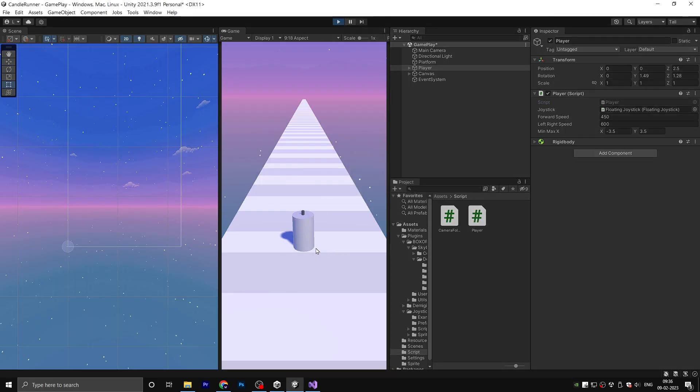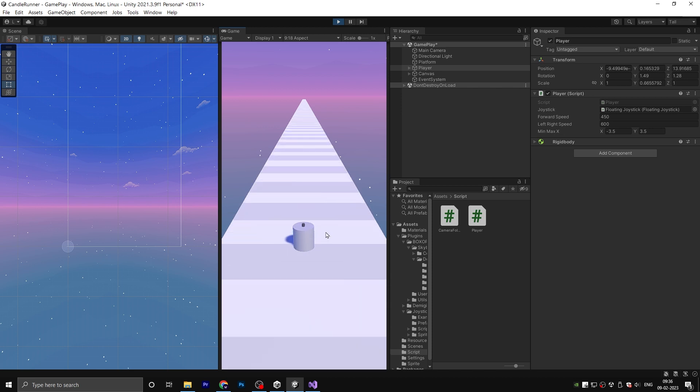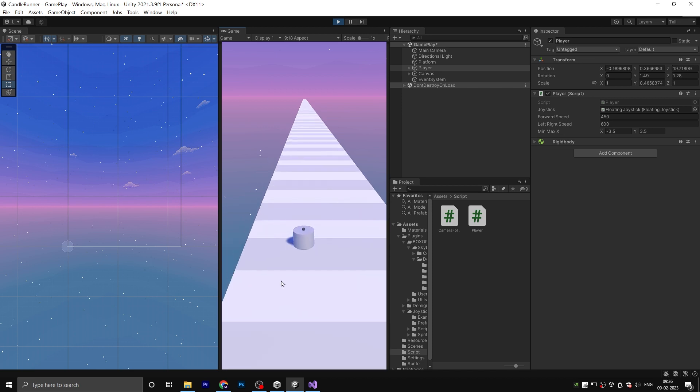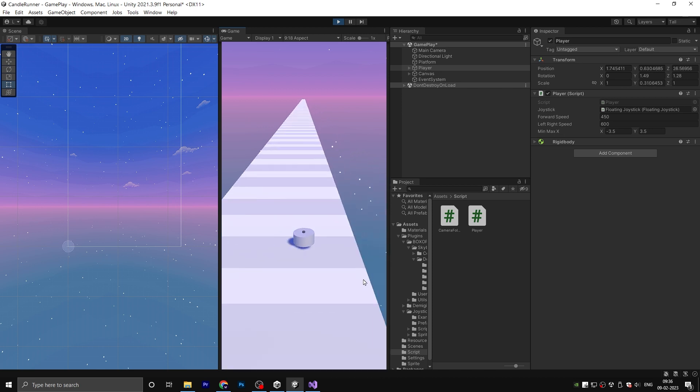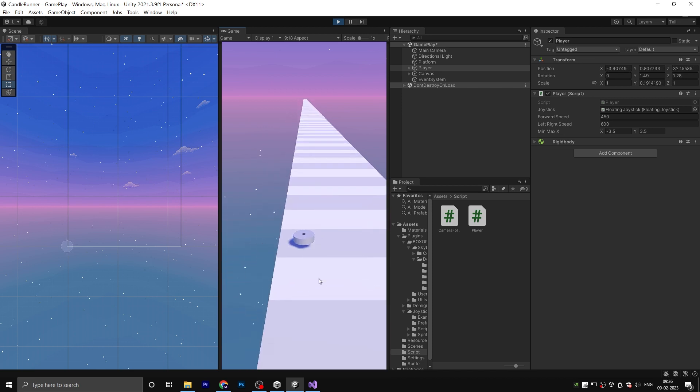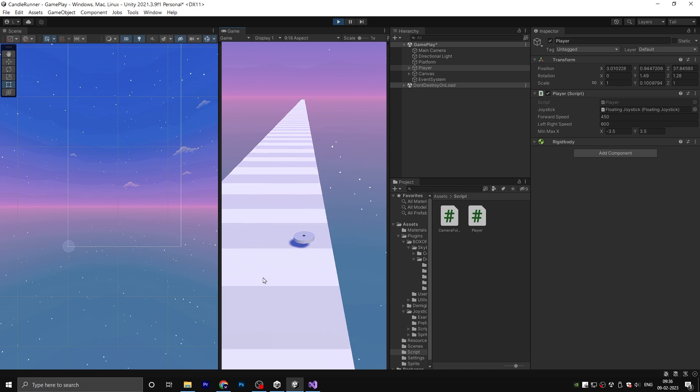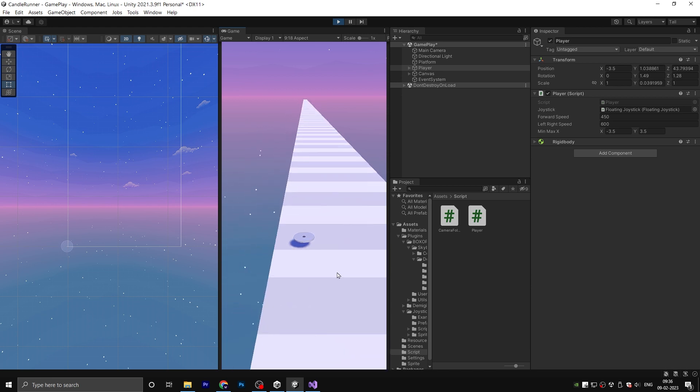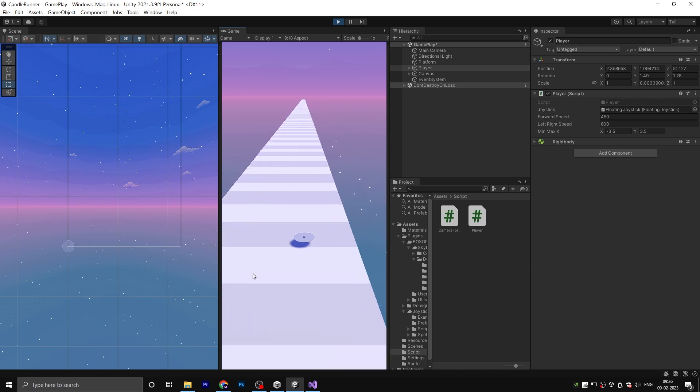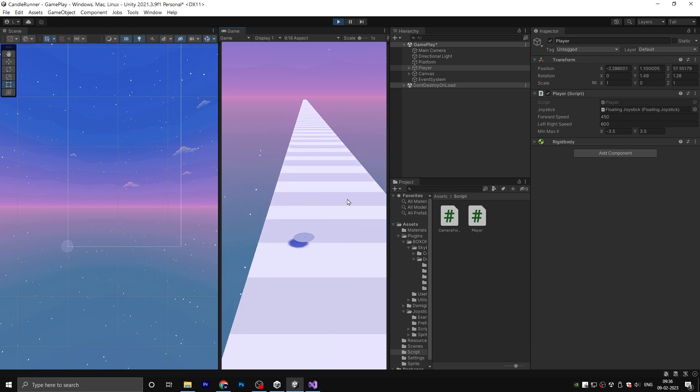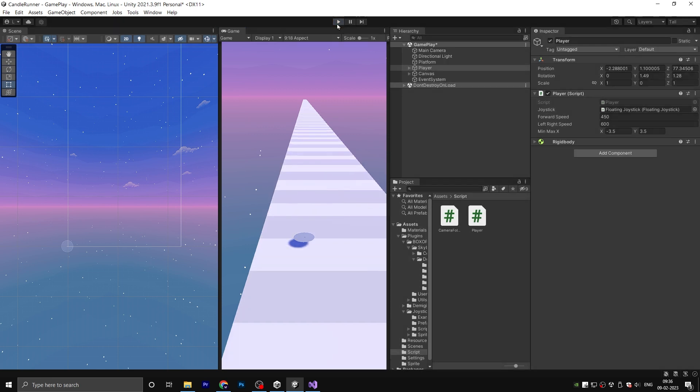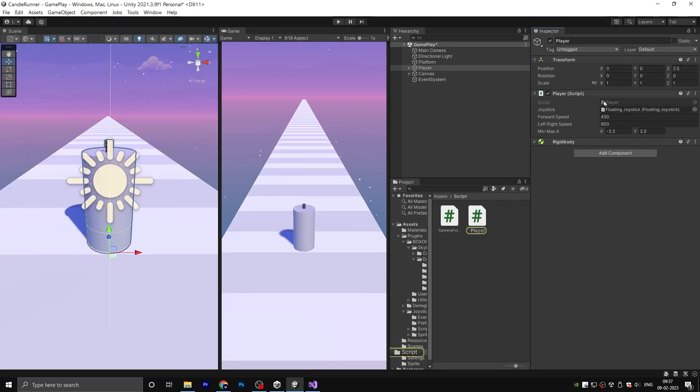Save the project and hit play. We can now see the player gradually reducing in size. However, we have two problems. First, we need to stop the scale reduction after the player reaches a specific scale. Second, the player is not touching the ground.